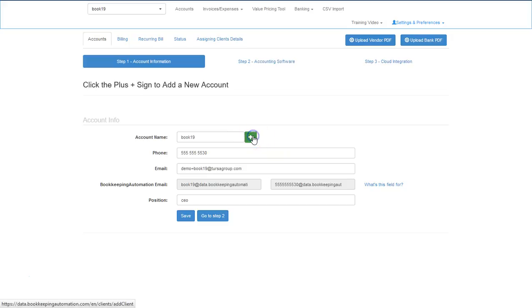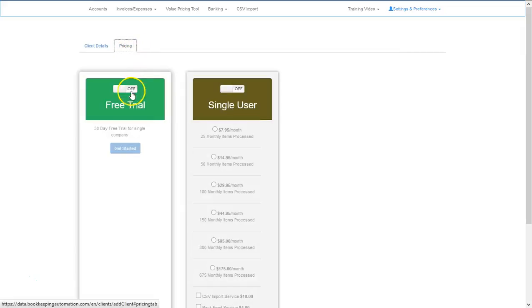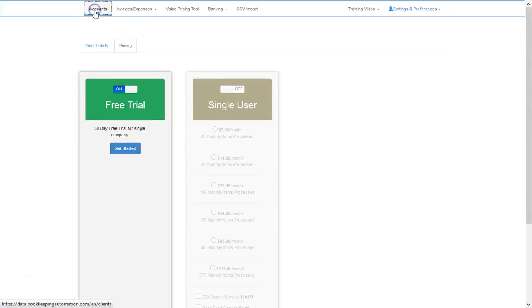Click on the plus sign to add your new client. Please make sure you fill out all the fields. Select Next, you'll go to the pricing page and just have to select the Free Trial to get started. This will bring you back to the Accounts page.